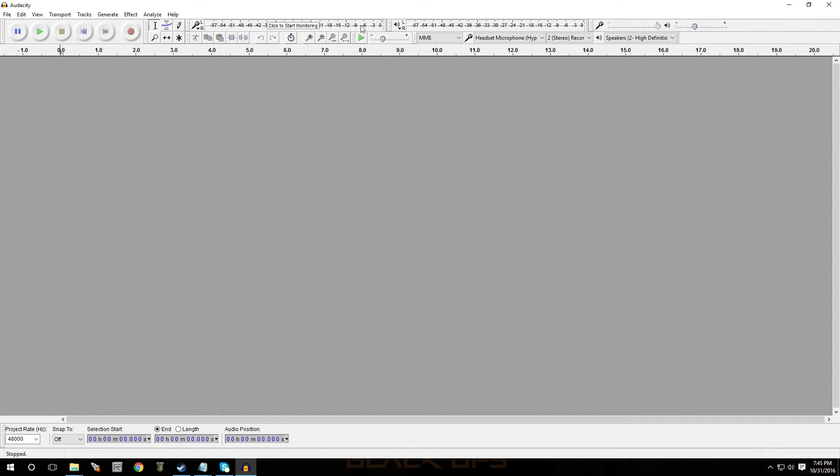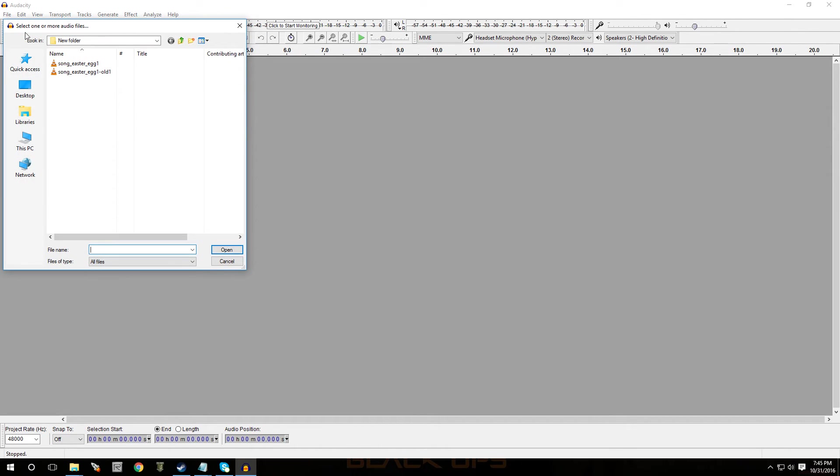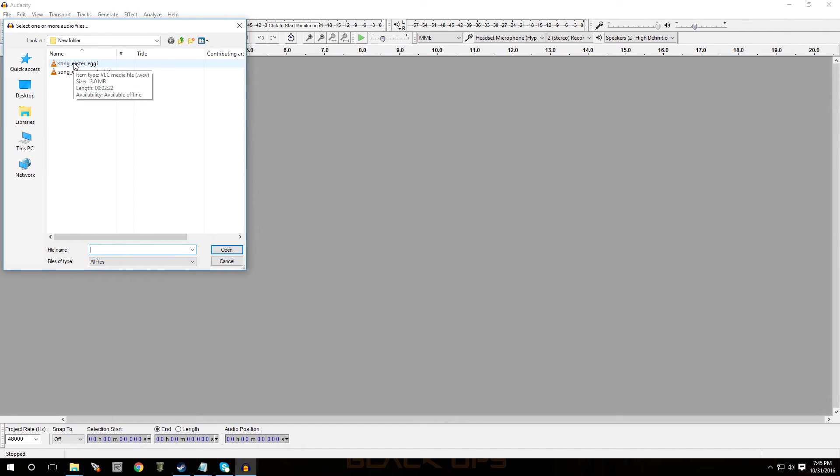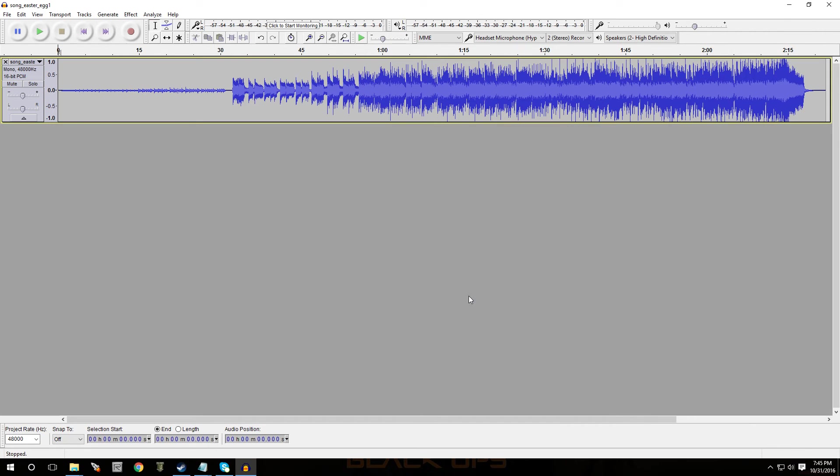So you would just open up this program. You would go to file, go to open to locate the song that you want. Now, imagine this didn't say song Easter egg. It said something else, maybe blues or something like that. You double click on it. And press okay.